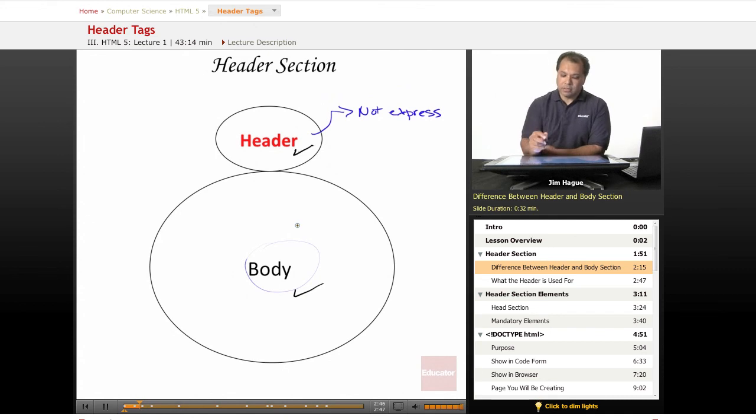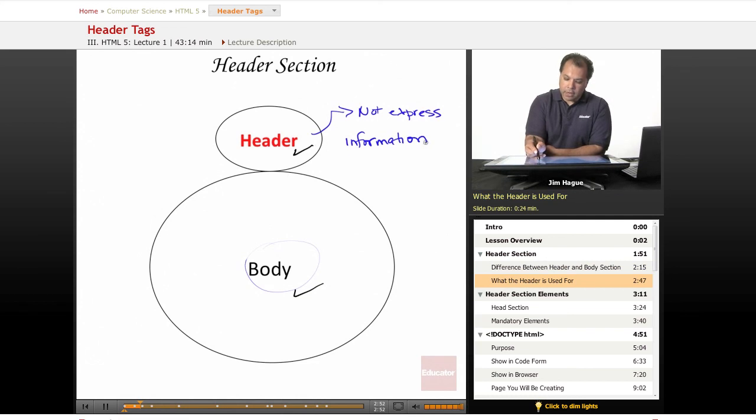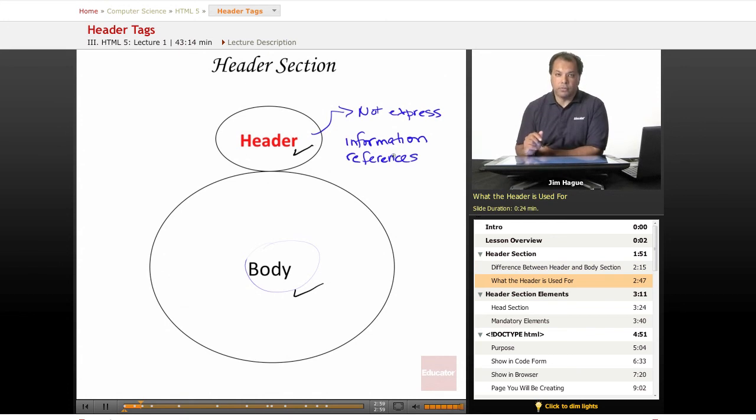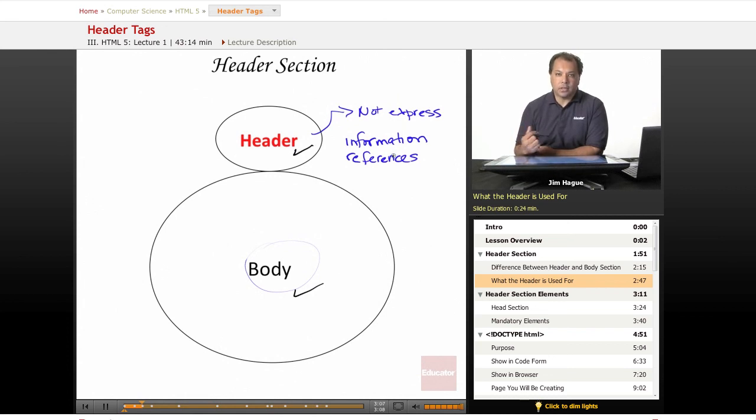The header is mostly used for information and references. We'll dive into it as we move forward into this lesson. But you can't really see the effects or the results of a header tag on the browser.